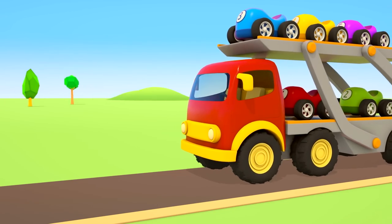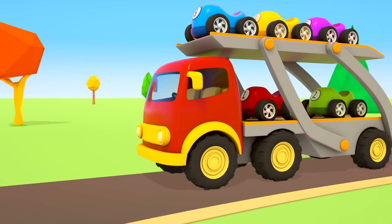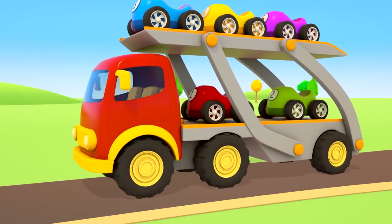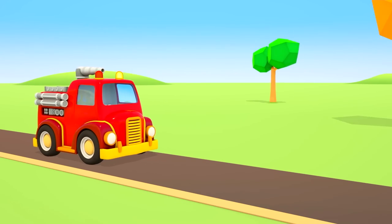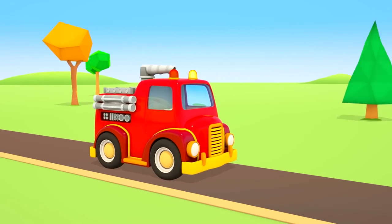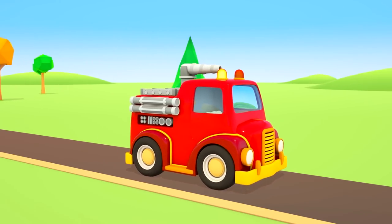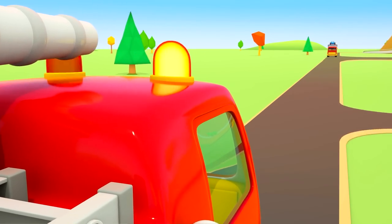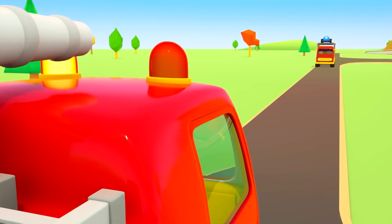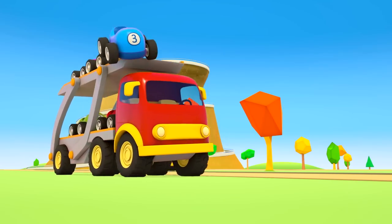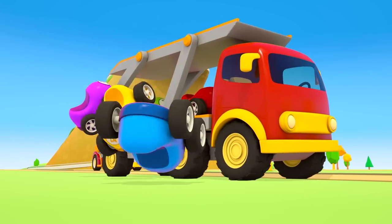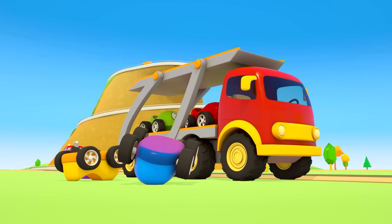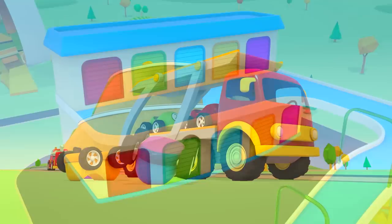The transporter with the cars is driving along the road. Look, a firetruck is driving very fast. There is a fire somewhere. Look out! Oh no, the cars fell off. Who will help them?